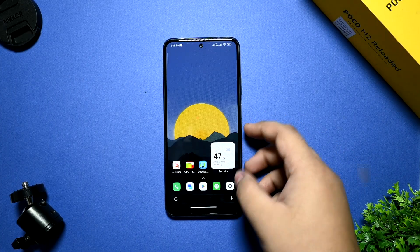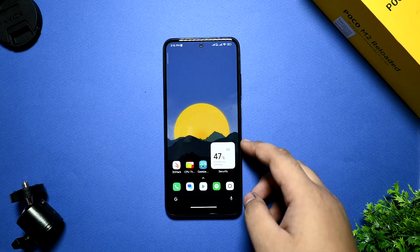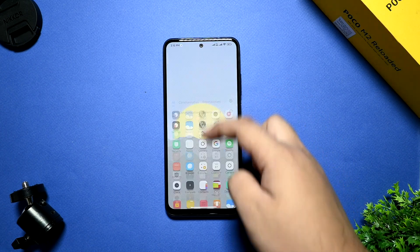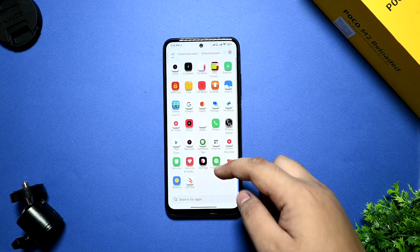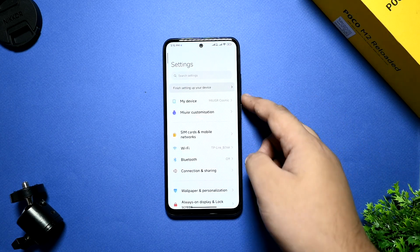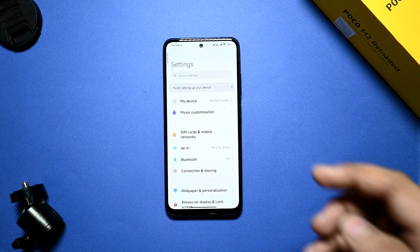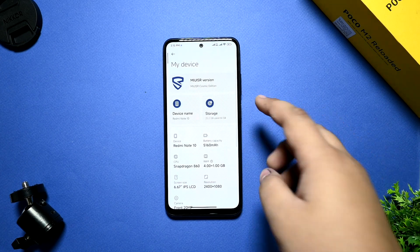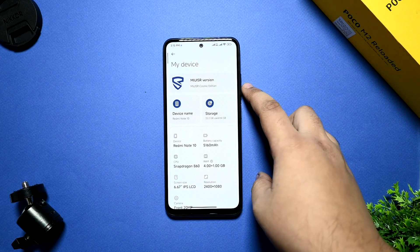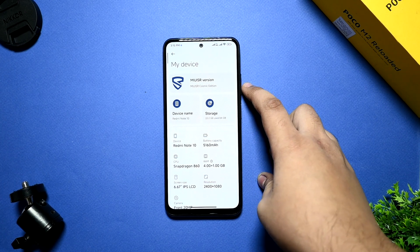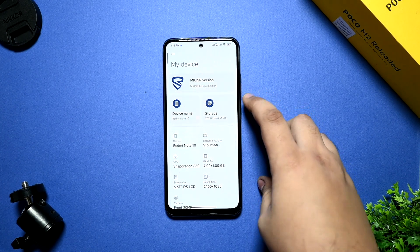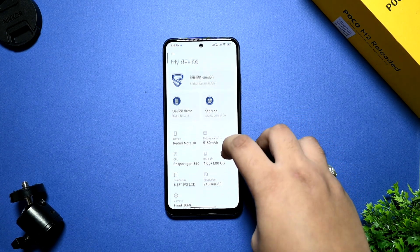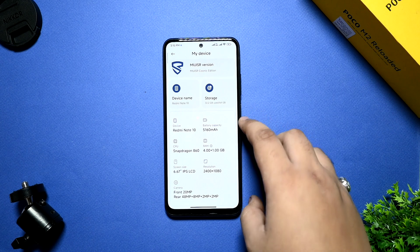So this is the whole MIUI SR port. Let me go to the settings and help you out what you are getting. In my device settings, you are getting the MIUI SR version, MIUI SR Cosmic Edition. Device name is Redmi Note 10.